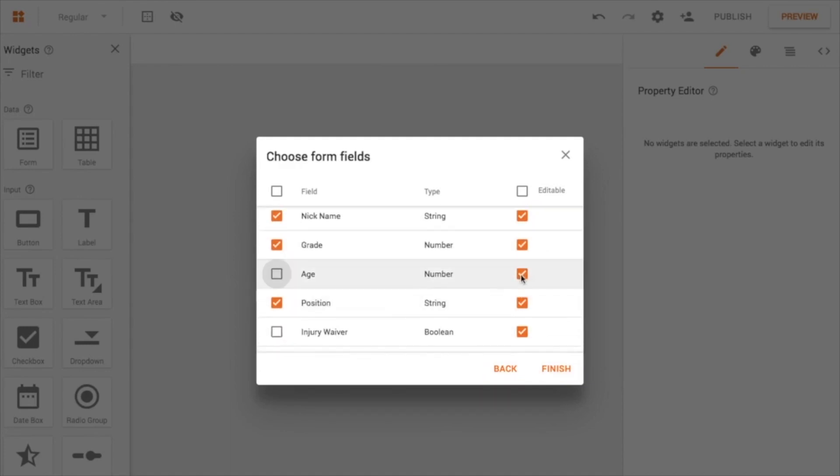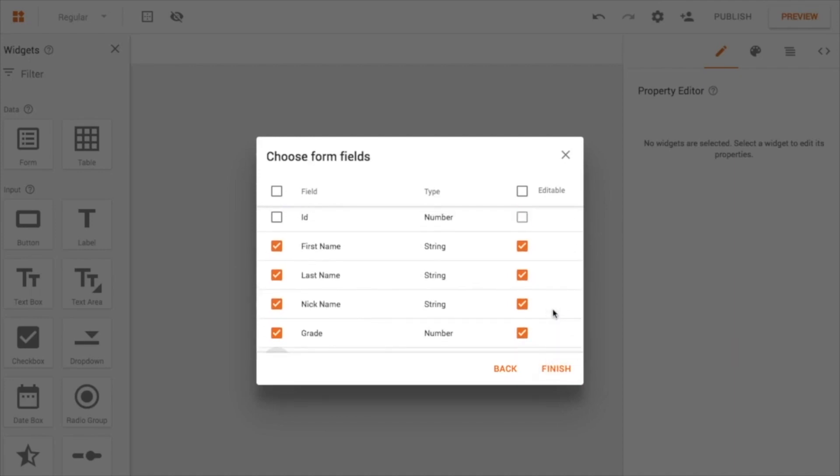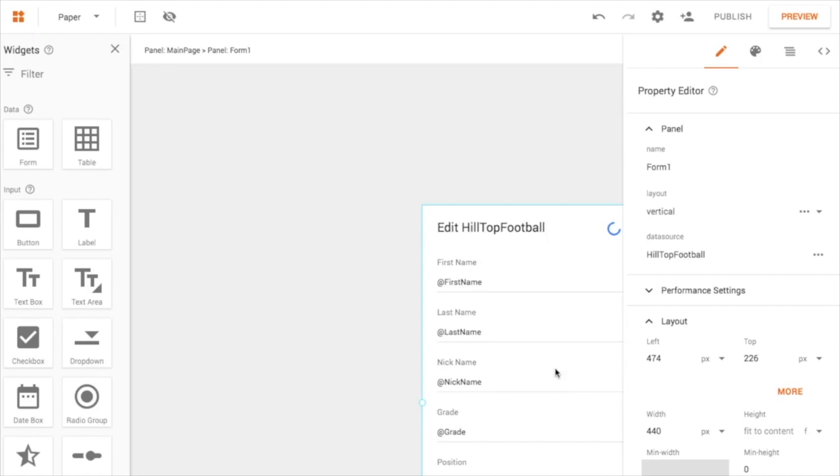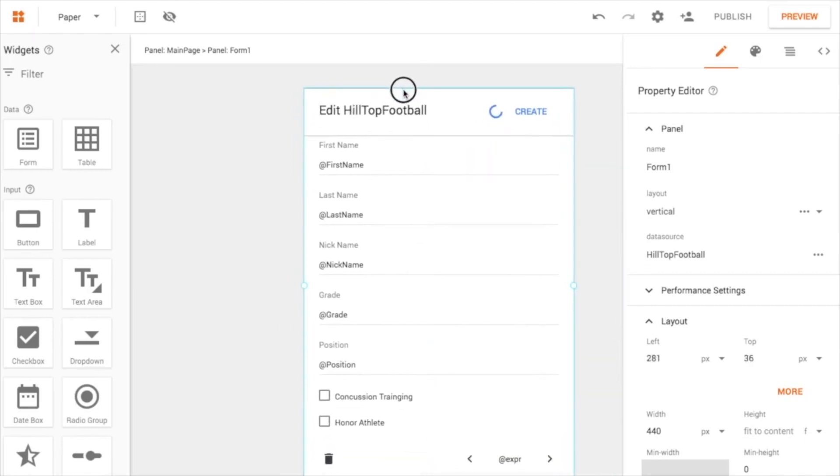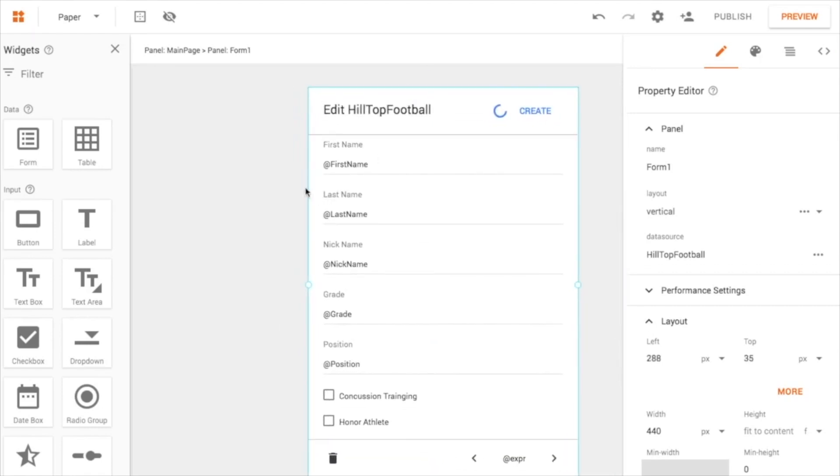And I want them to be editable. You could turn the editable off of any of these so that folks couldn't change what data is already in there. But I'm going to leave it open so that we can modify this if we need to. Finish.